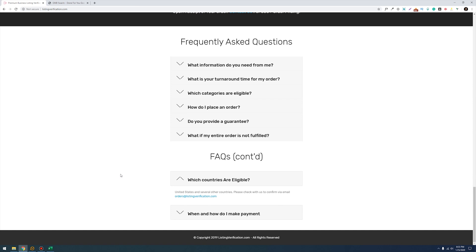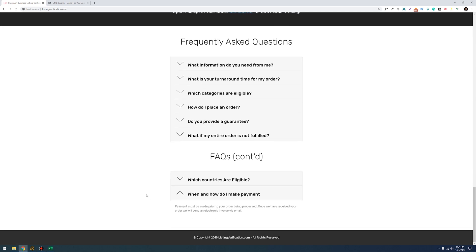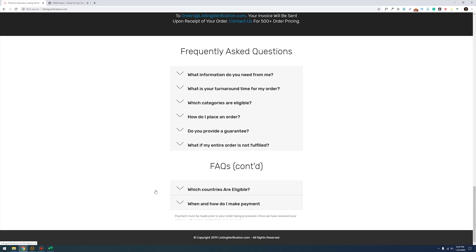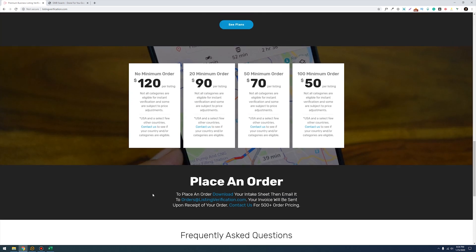The countries that are eligible right now are pretty much the United States and several others which means that if you live outside the United States or want to get a Google My Business verified listing outside of the US, make sure that you email orders at listing verification.com first just to make sure that your country is eligible to have a GMB verified in. The last point I want to make is that the way you process your payment is that once your order is processed you're going to get an invoice through your email. So it's not where you're going to pay up front and then your order is processed - you're going to get the order processed first and then you're going to get your invoice through the email.